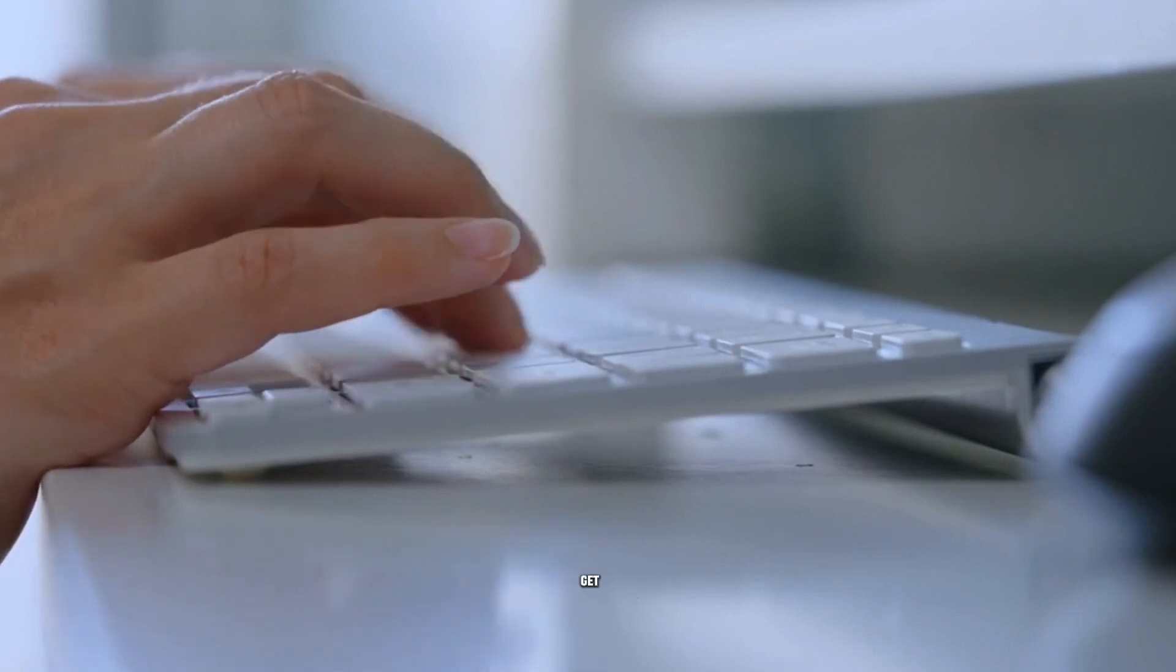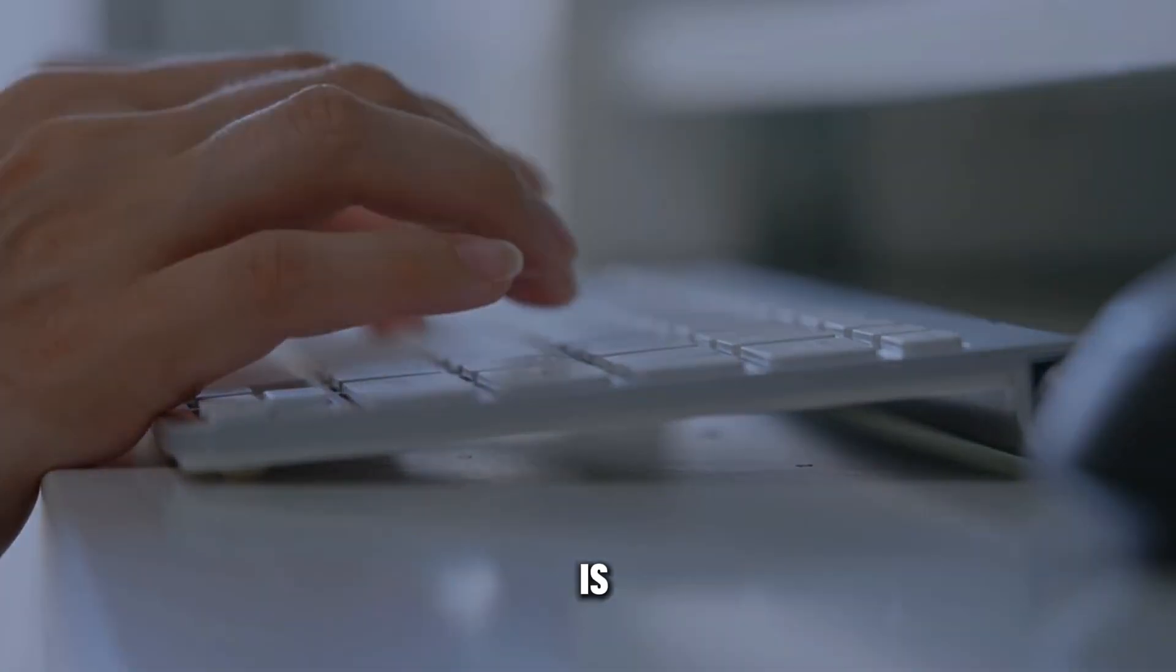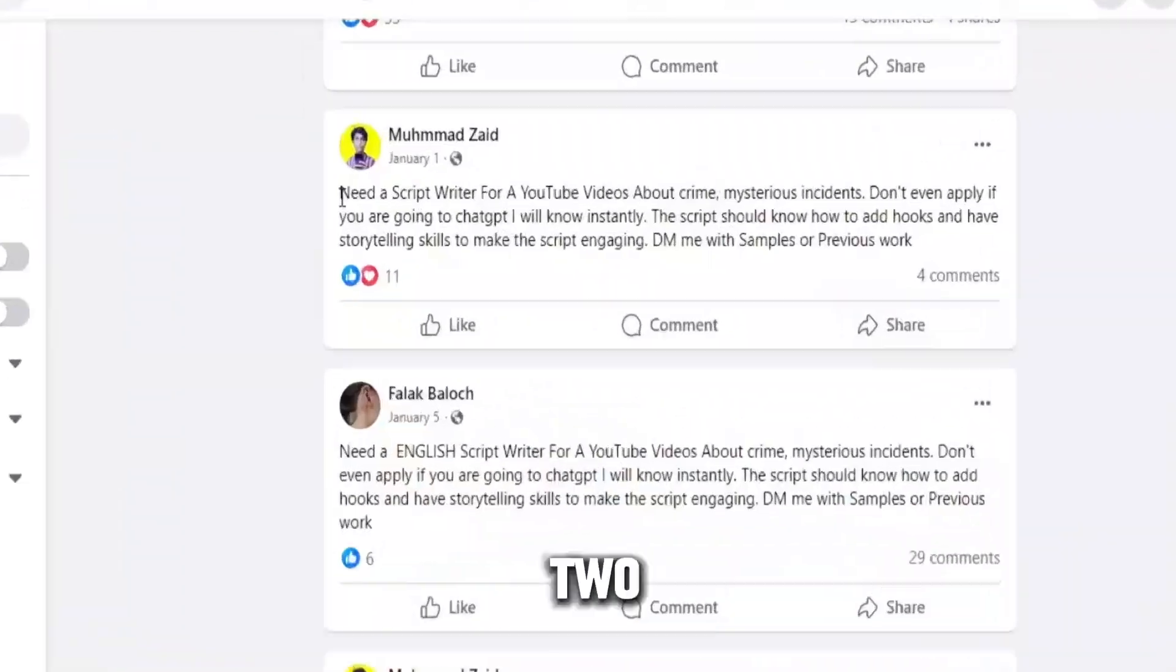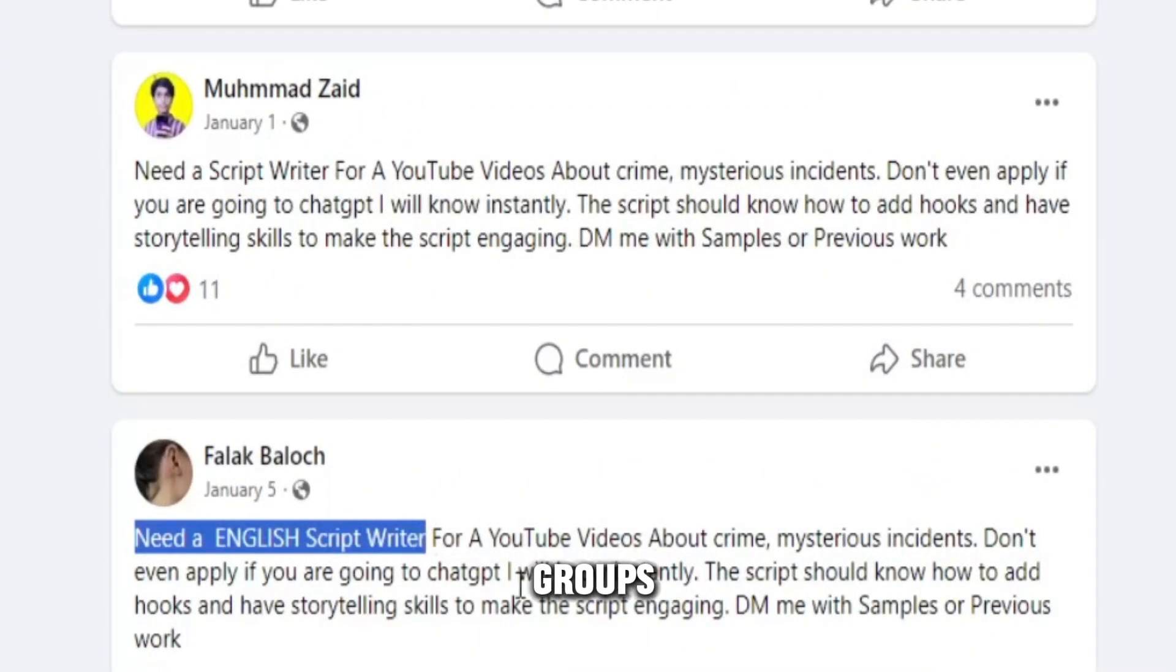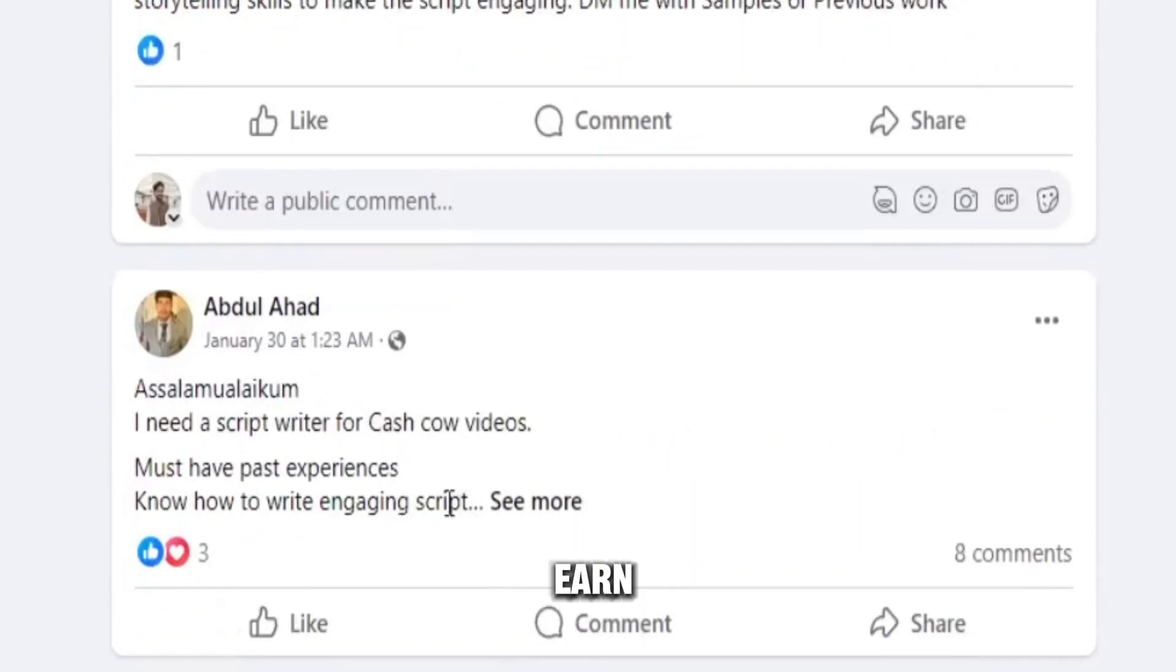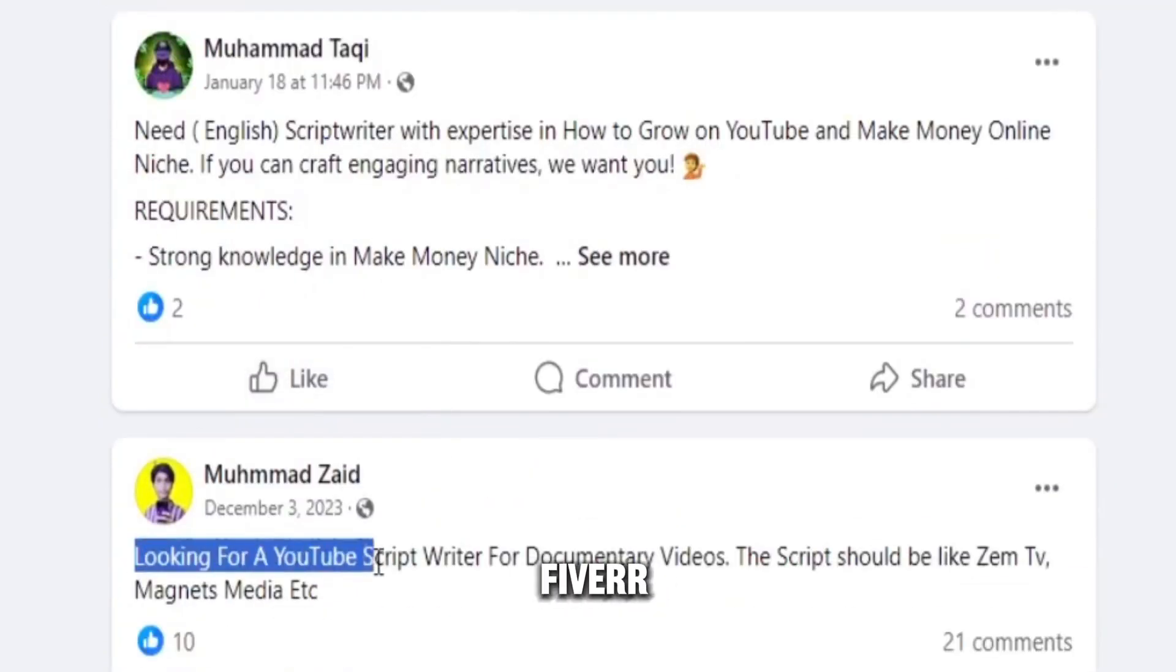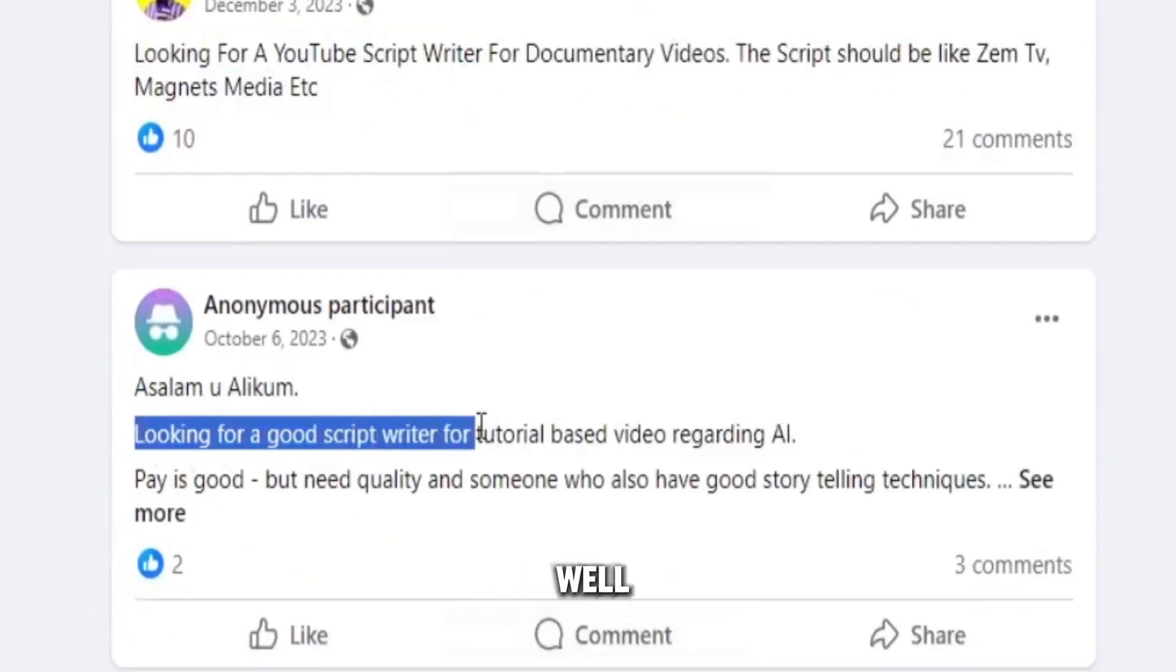What benefits will you get? Benefit number one is that you can create your own YouTube channel and earn from it. Number two is that you can join Facebook groups and take orders from there to earn.